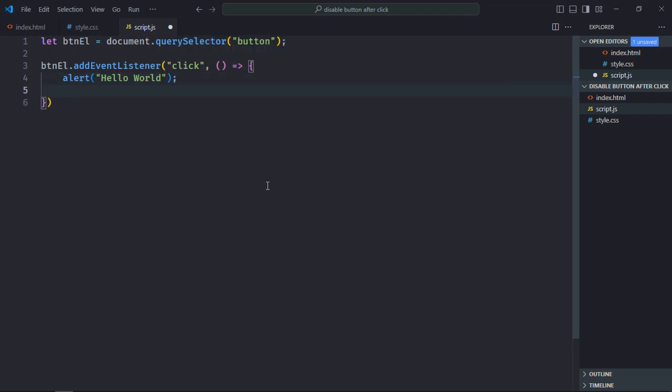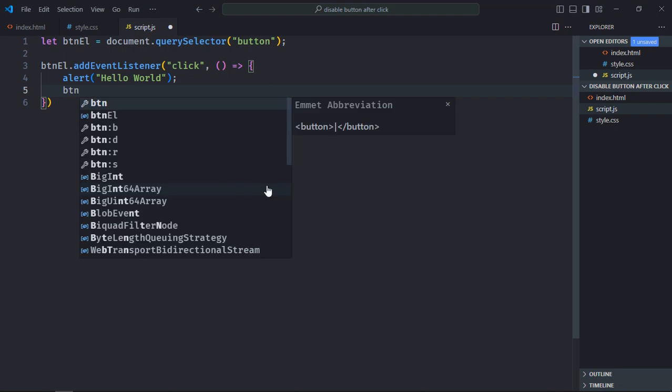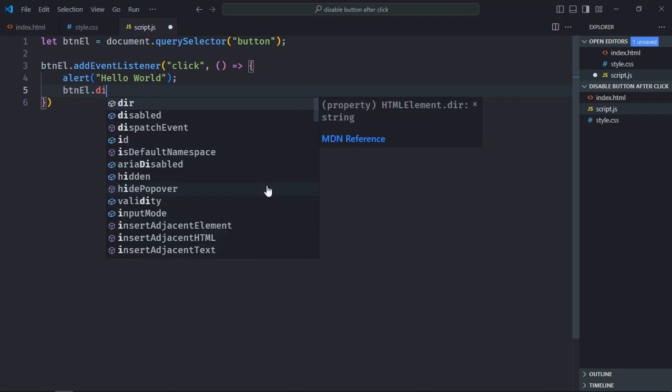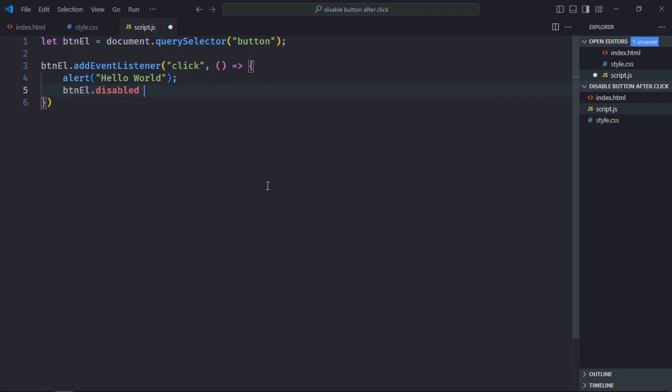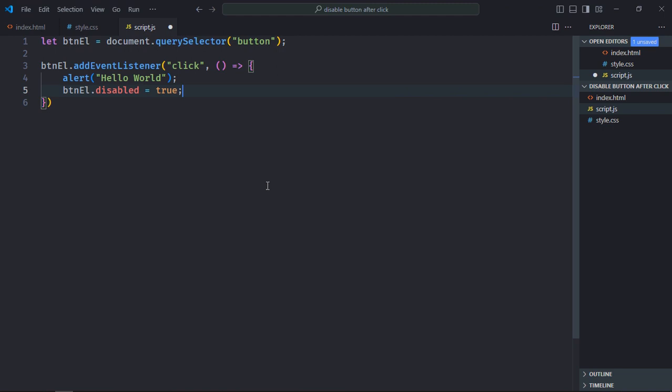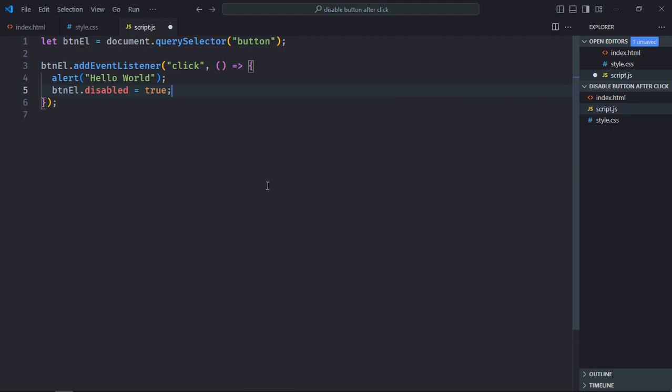After that we'll disable the button. To disable a button we have to make use of disabled property of the button element like this and set it to true. That's it. Now just save it and go to browser.